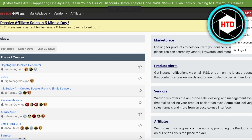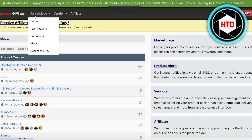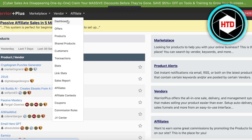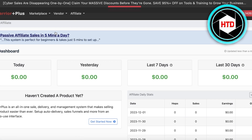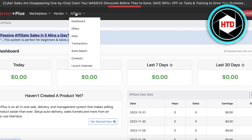Once you have created your account, this is what your dashboard is going to look like. On the top right you have your account where you can see your purchase history, Warrior Plus wallet, and favorites. On the top left you have marketplace, vendor, and affiliate. A vendor is when you are looking to promote your own product, whereas affiliate is when you are looking to promote other people's products and get a commission — that is our primary purpose here on Warrior Plus.